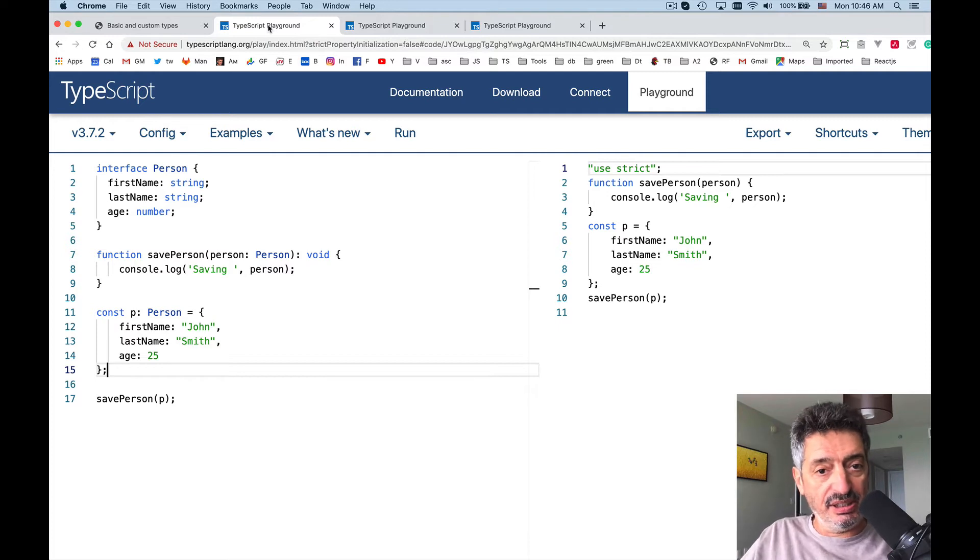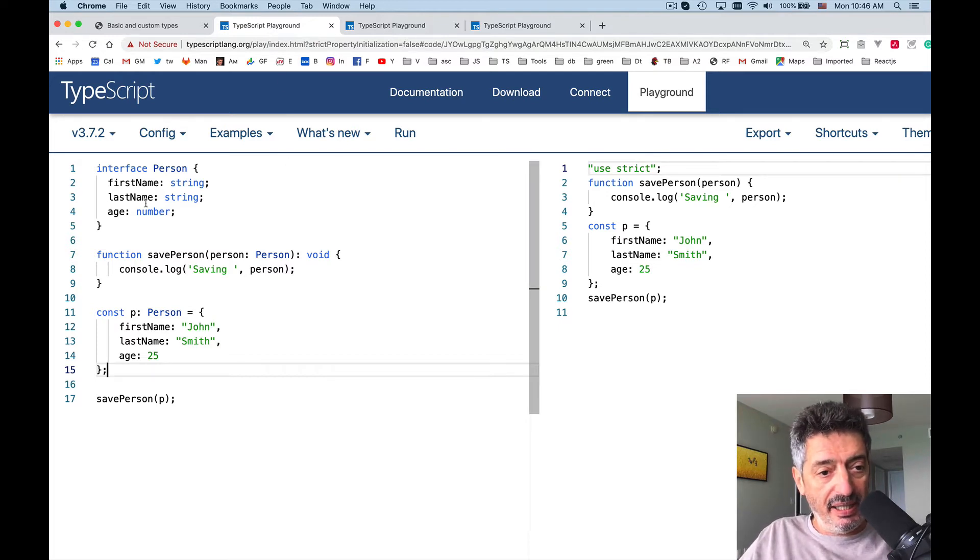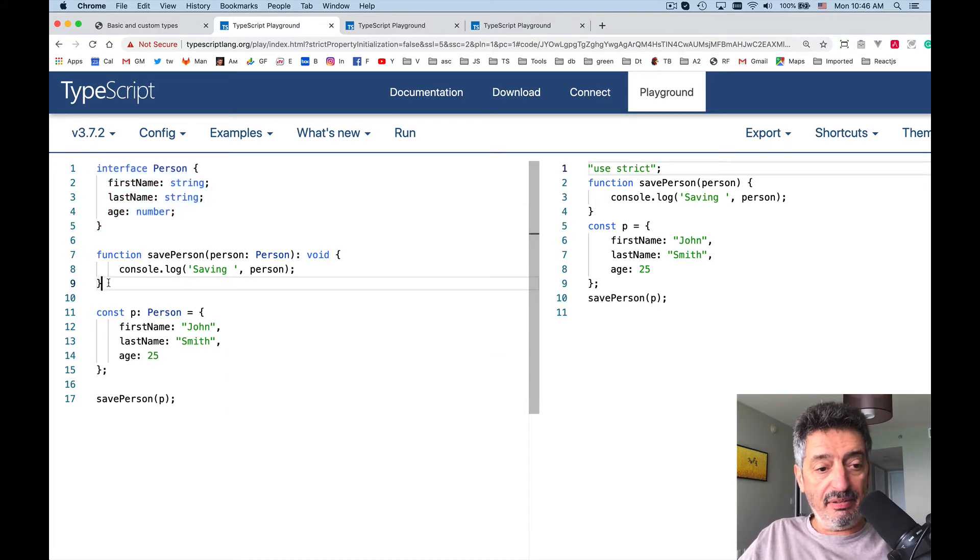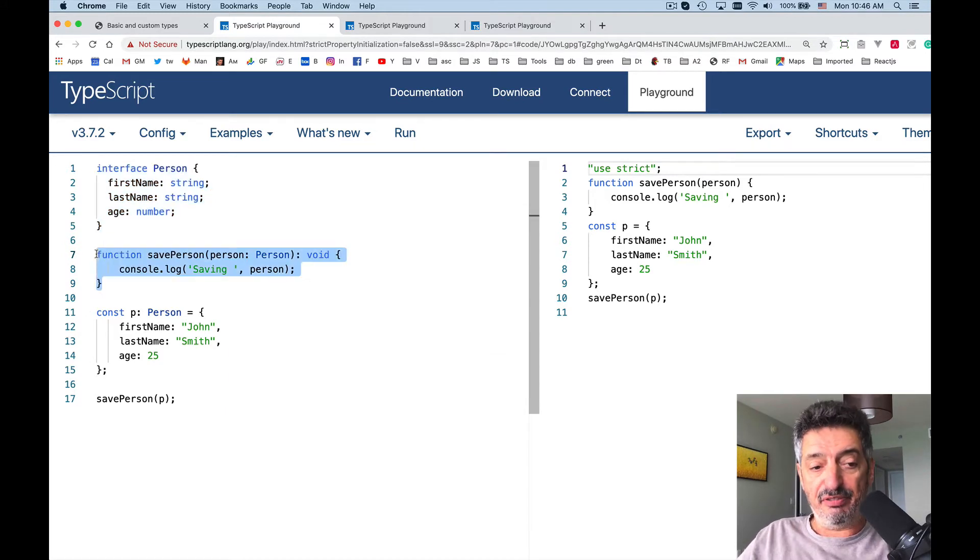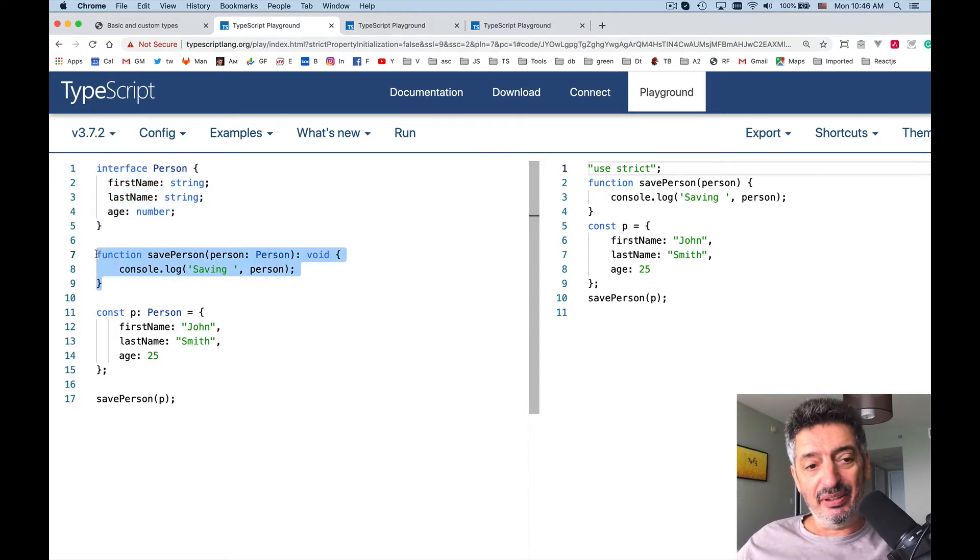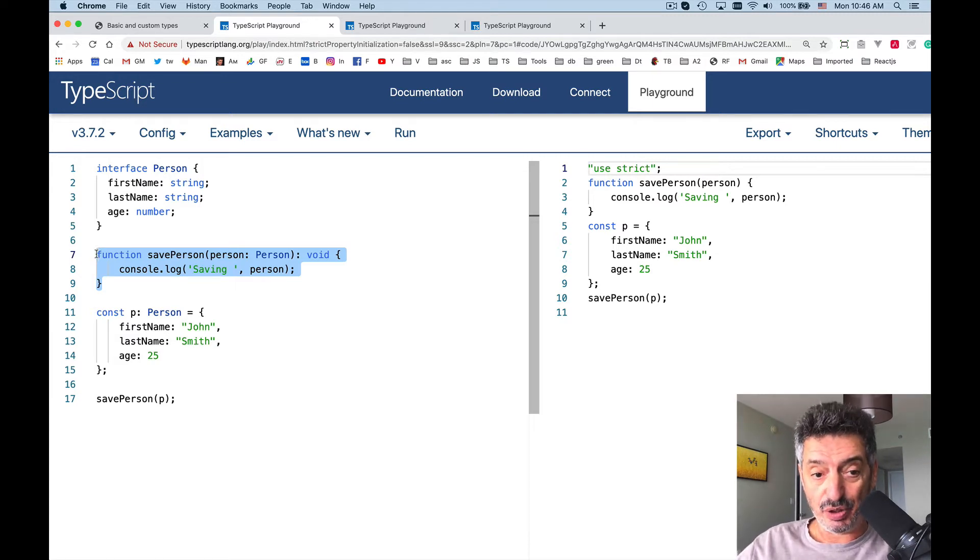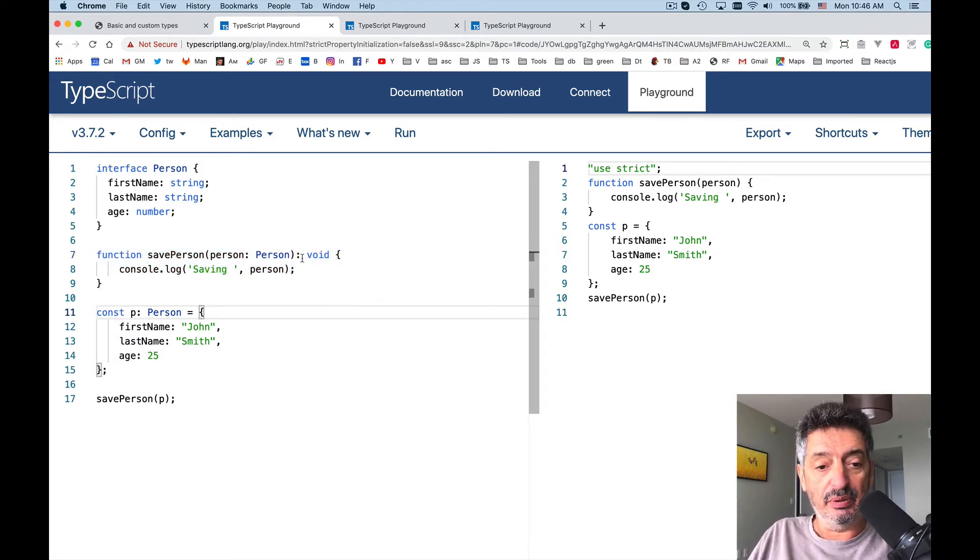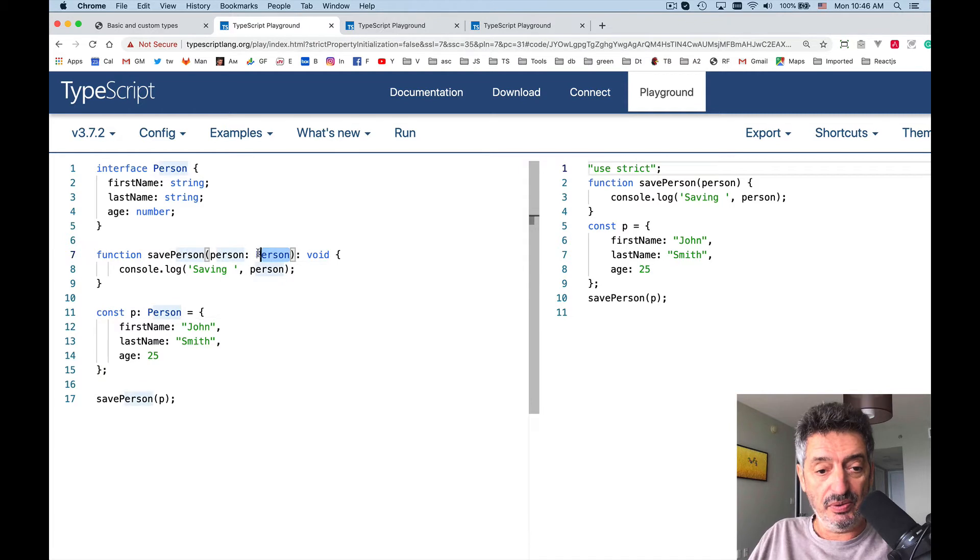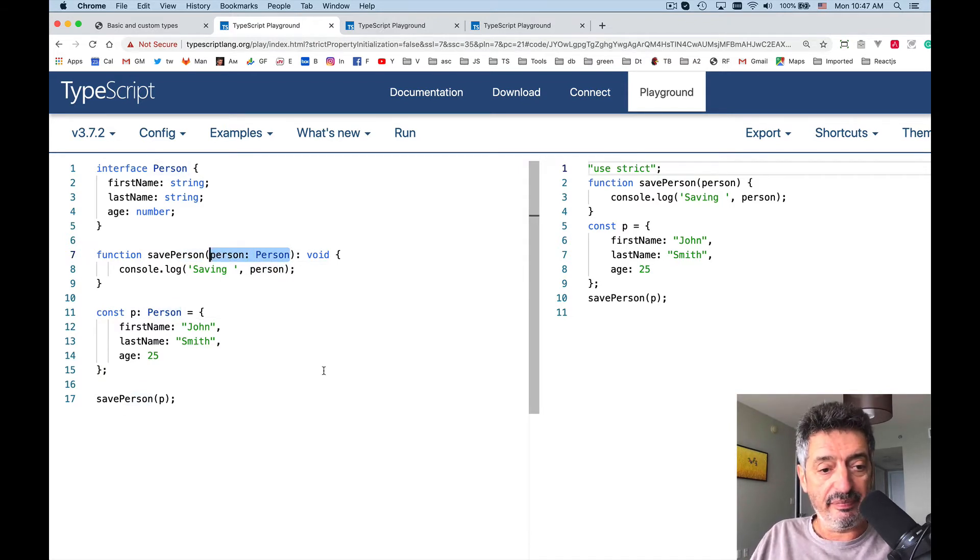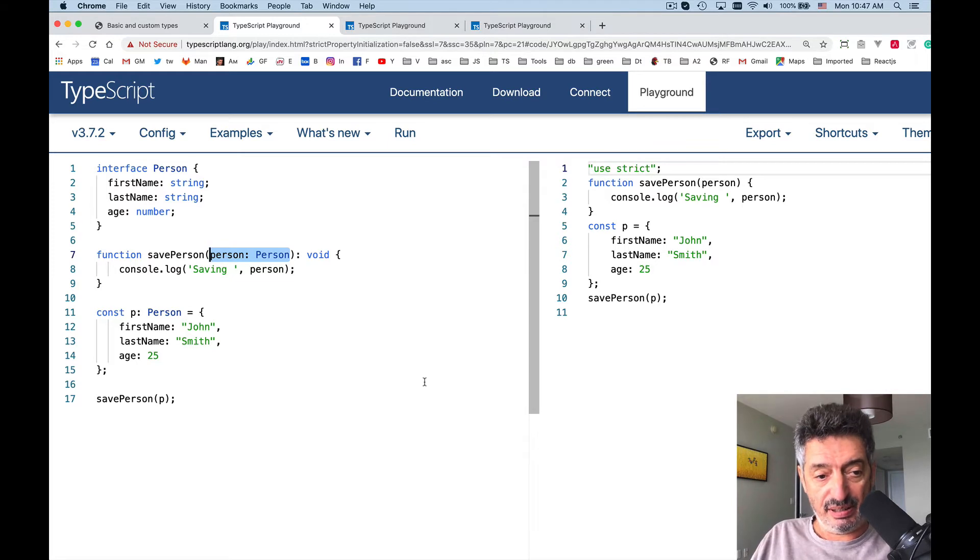So let's take a look at this little piece of code. I have an interface Person and I have a function savePerson which expects the parameter of type Person. We expect an object as an argument that will include all three properties which are defined in the interface Person, and it'll just print something on the console.